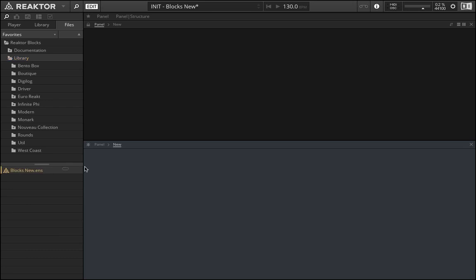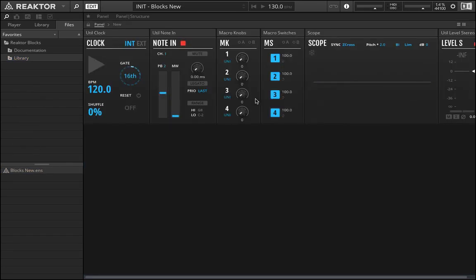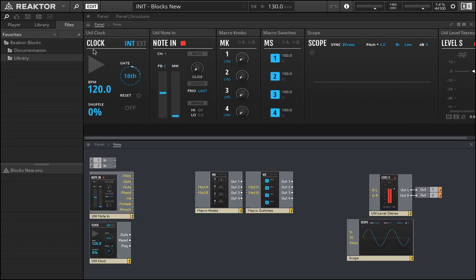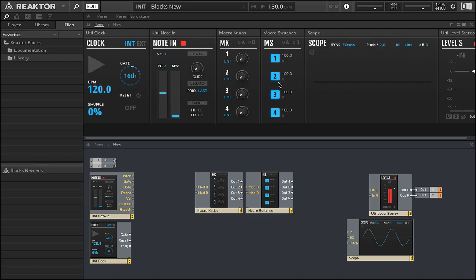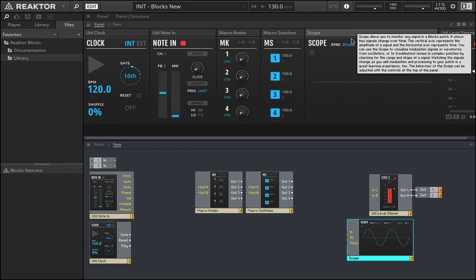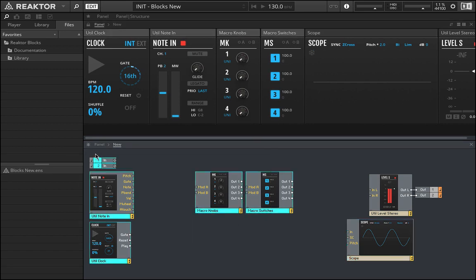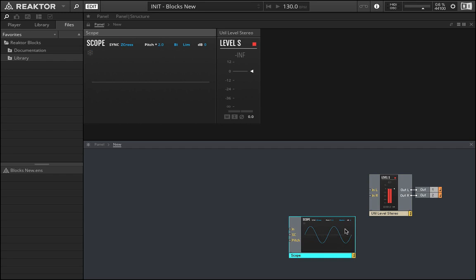For now, I just want to bring in a blocks new. When I bring this in, this is the default template that I'm given. You can see we have a clock source, a node in, macro knobs, macro switches, and then we have the scope. So if you're bringing in a new template and it gives you a scope, you must think it's very important. But again, it doesn't impact the sound in any way.